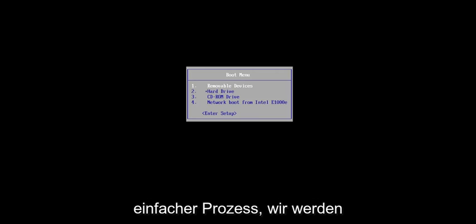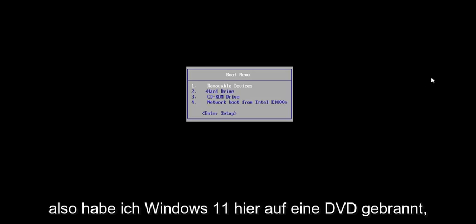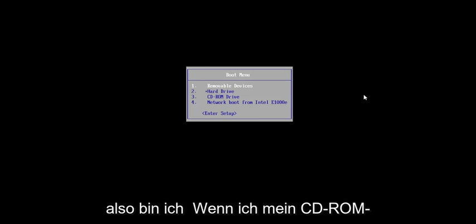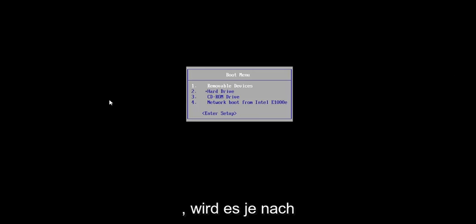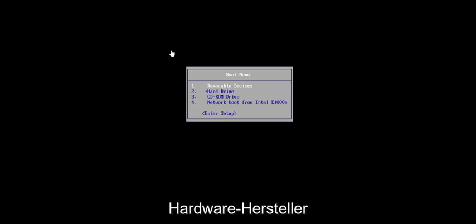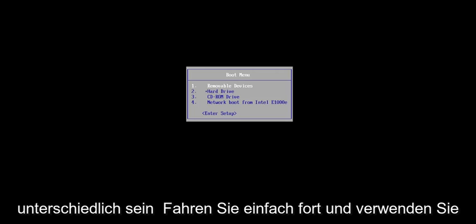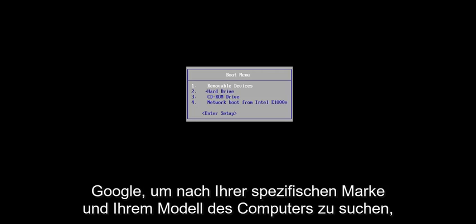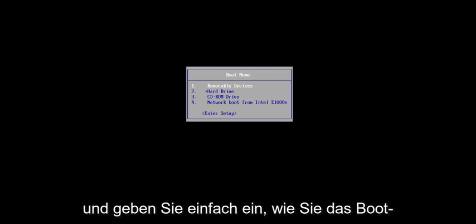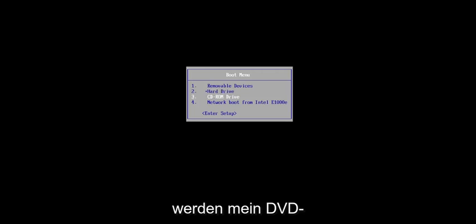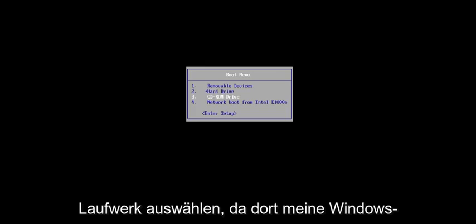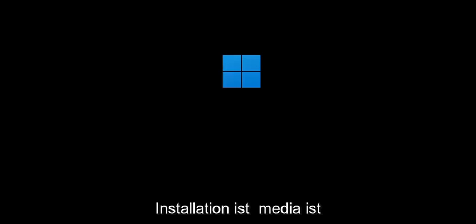So pretty straightforward process. I have Windows 11 burned to a DVD here, so I'm going to select my CD-ROM drive from my boot menu. It will be different depending on your hardware manufacturer — it might be a different key you have to press to get to the boot menu, and your boot menu may look a little bit different. Just go ahead and use Google to search for your specific make and model of computer to find out how to get to the boot menu if you're unsure. Then go ahead and select your DVD drive, because that's where the Windows installation media is.